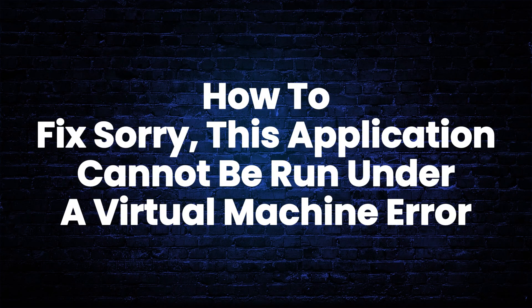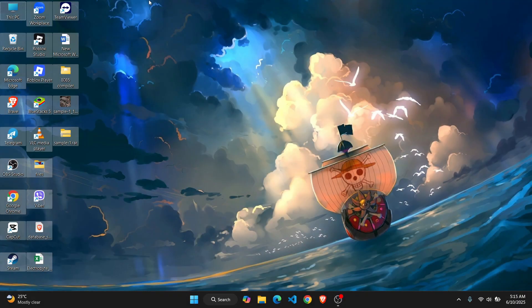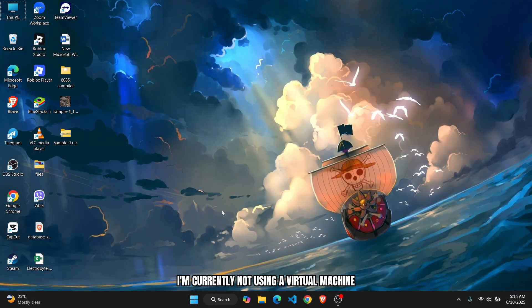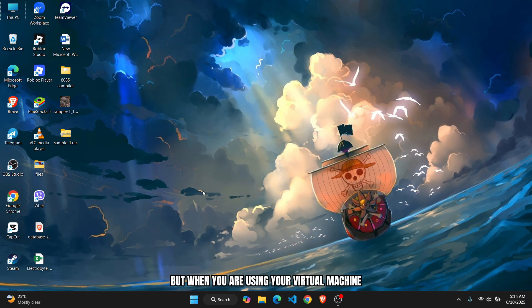How to fix the 'application cannot be run under a virtual machine' error. Hey everybody, in this tutorial I'll show you guys how to fix this. I'm currently not using a virtual machine, but when you are using your virtual machine...